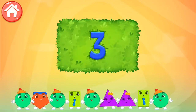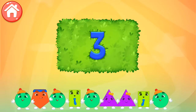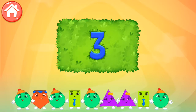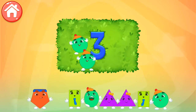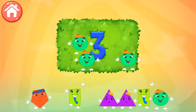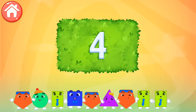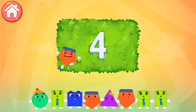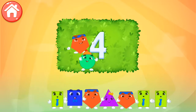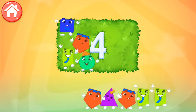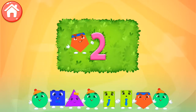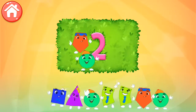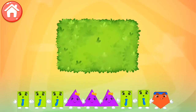Pull all the necessary shapes into the area! 1, 2, 3. Keep it up! 4. 1, 2, 3. Keep it up! 4, 5.